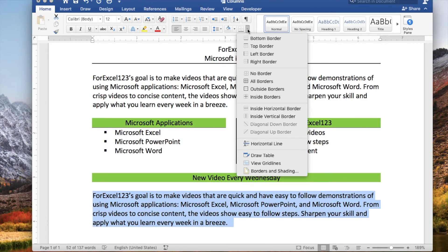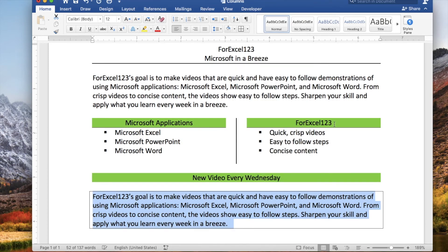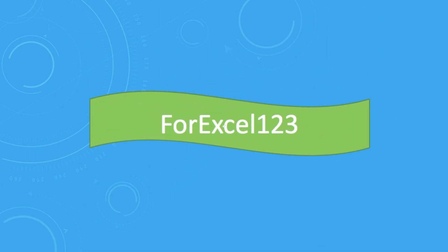Let's add borders to the text below. Select the text and click All Borders.